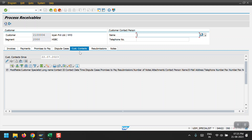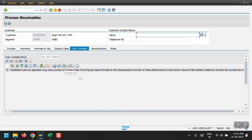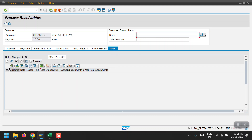For each customer we need to prepare one customer contact record - to whom we have reached out for their open item or balance due, what comments they provided, their name and telephone number. If you have any notes we can maintain them here by creating notes in the Customer Contact section.